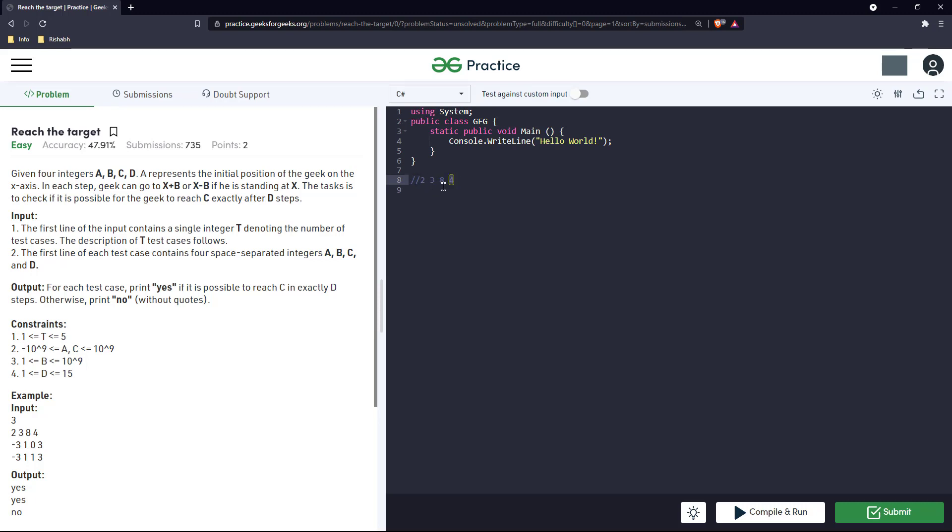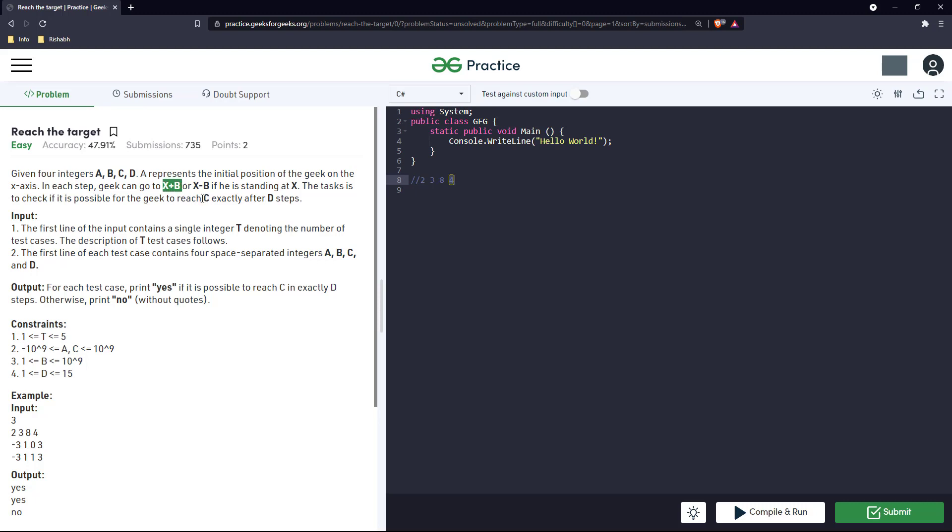We will keep performing these two operations till we loop for d iterations. We'll keep checking - in case the value, if these two operations either of these is less than c, then we'll perform this operation. If it is greater than c, we'll perform this operation. And after d steps if it matches the value at c, then we'll print yes.